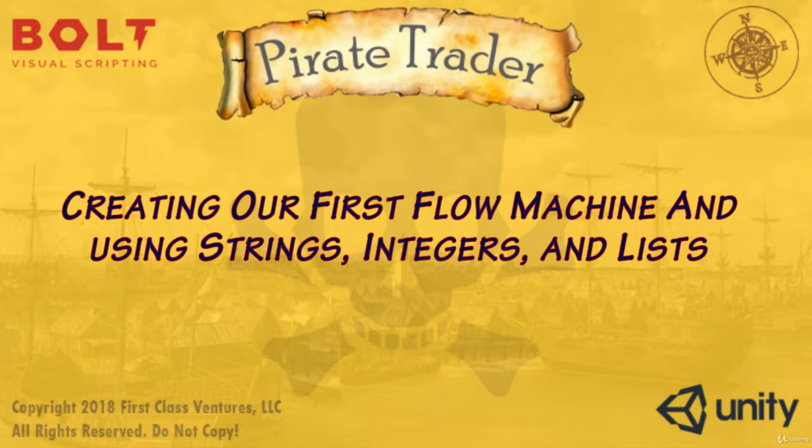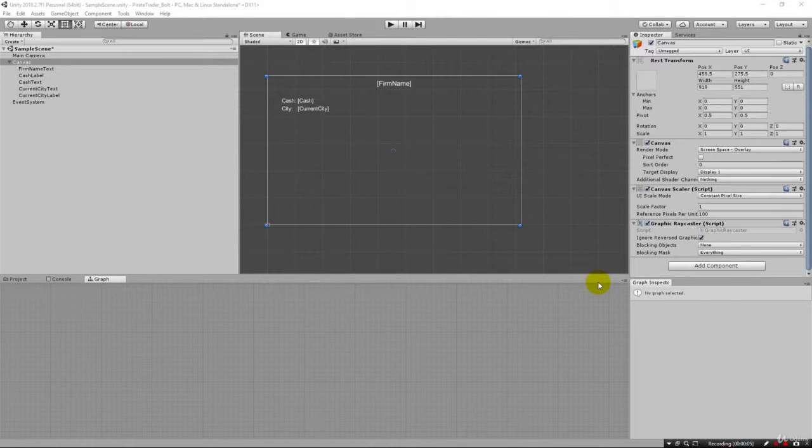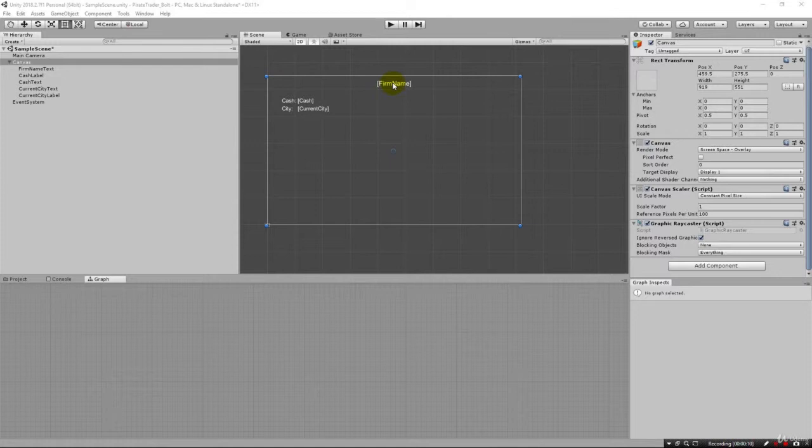Greetings and welcome back. In the previous lecture we set up a very basic interface. Now in this lecture we're going to be prepared to actually update this variable, the firm name, the cache, and the current city from a flow graph.